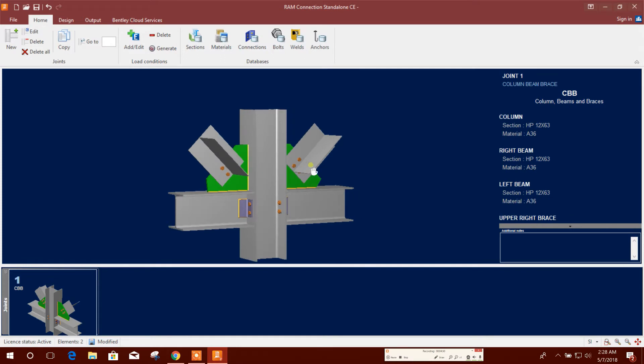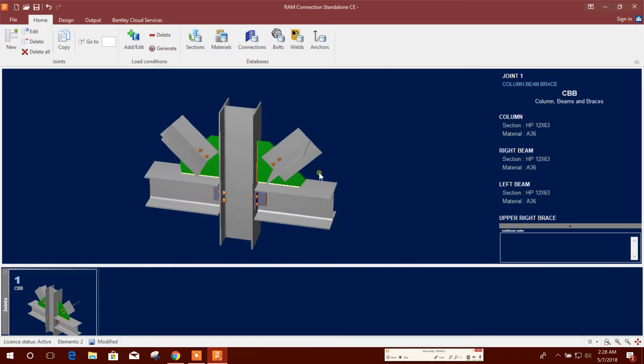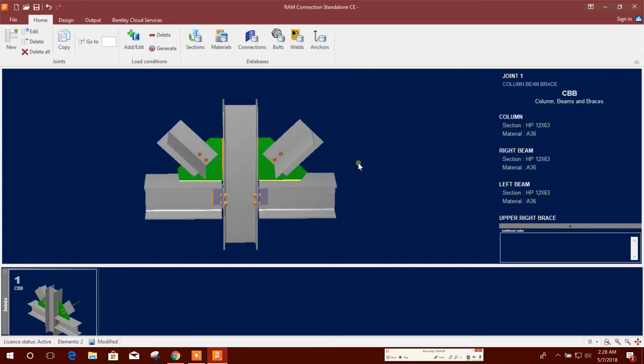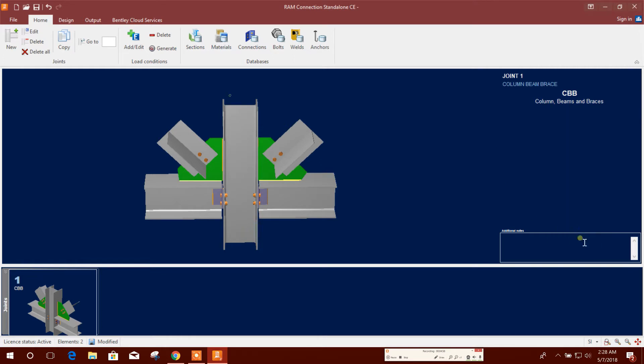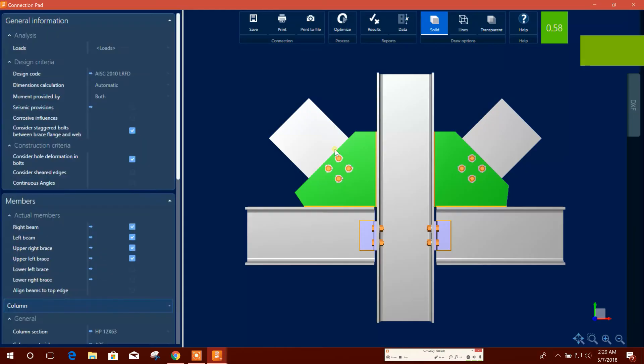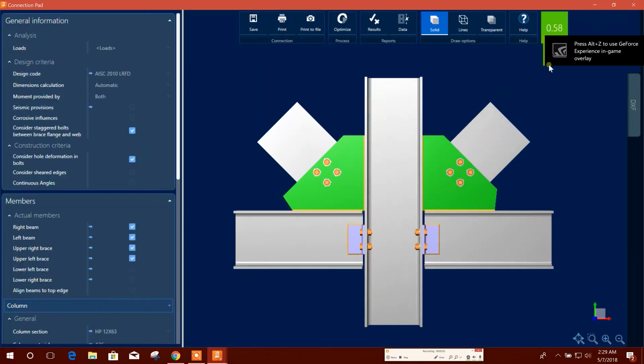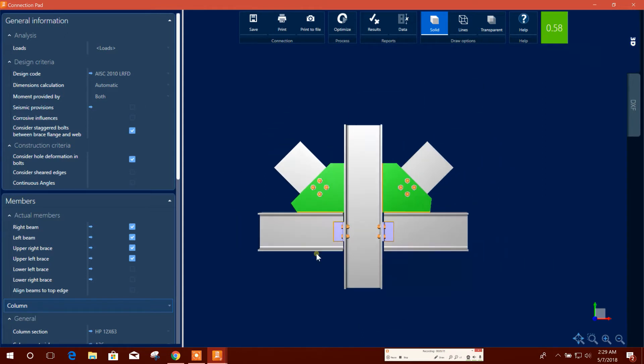This value we will get from the analysis result of steel structure. Now we will go for design code. Then we will edit our data. Here the DCR ratio, demand capacity ratio, is 0.58. That means below one, so it is perfect.